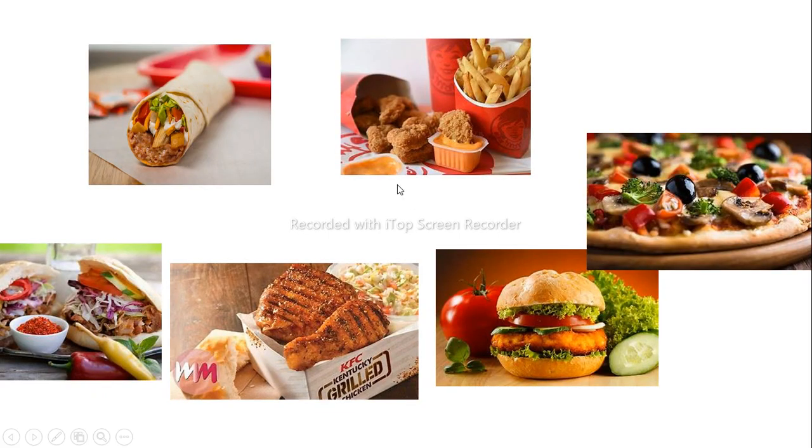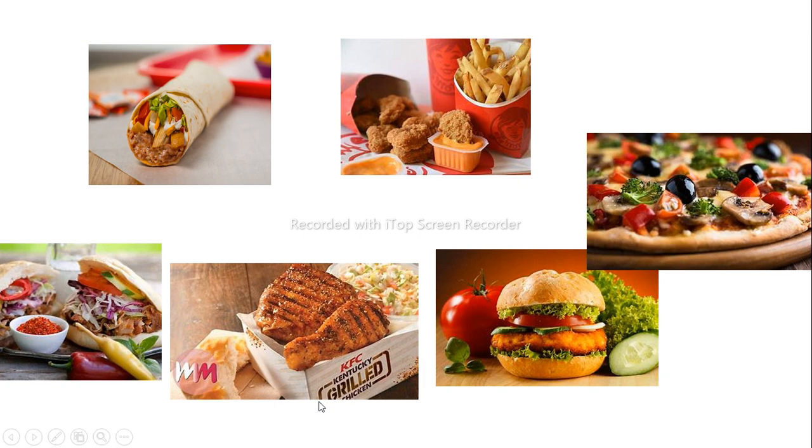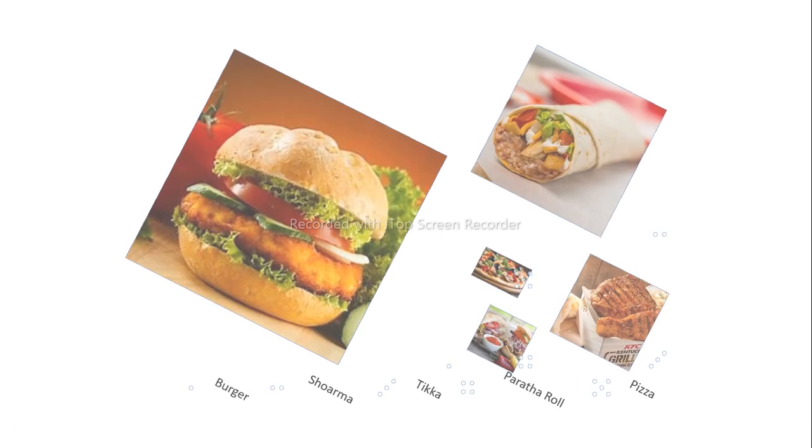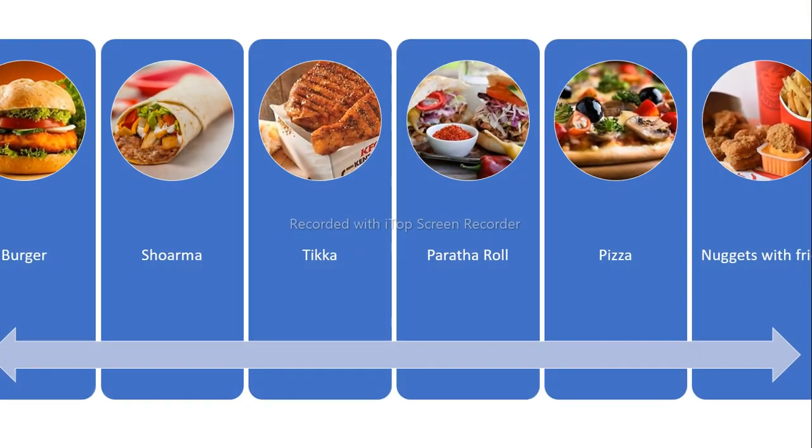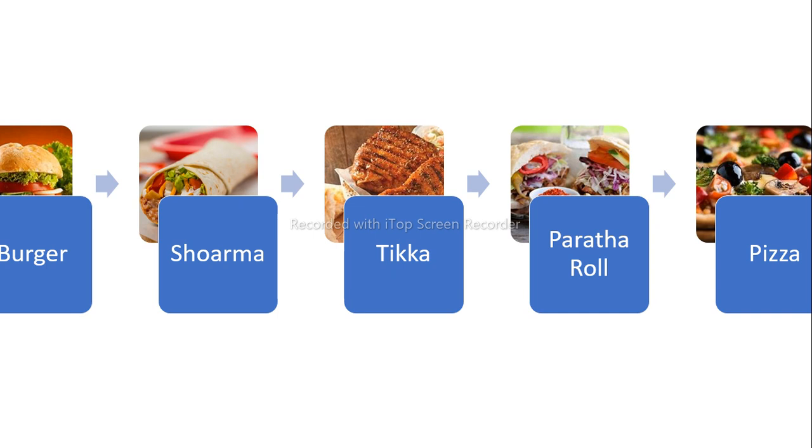Assalamu alaikum, welcome back to my channel. Did you align your images like this in PowerPoint presentation and then expect a score from your tutor? Not at all. Look, this one. Yes, align your pictures like this, or this, or this.